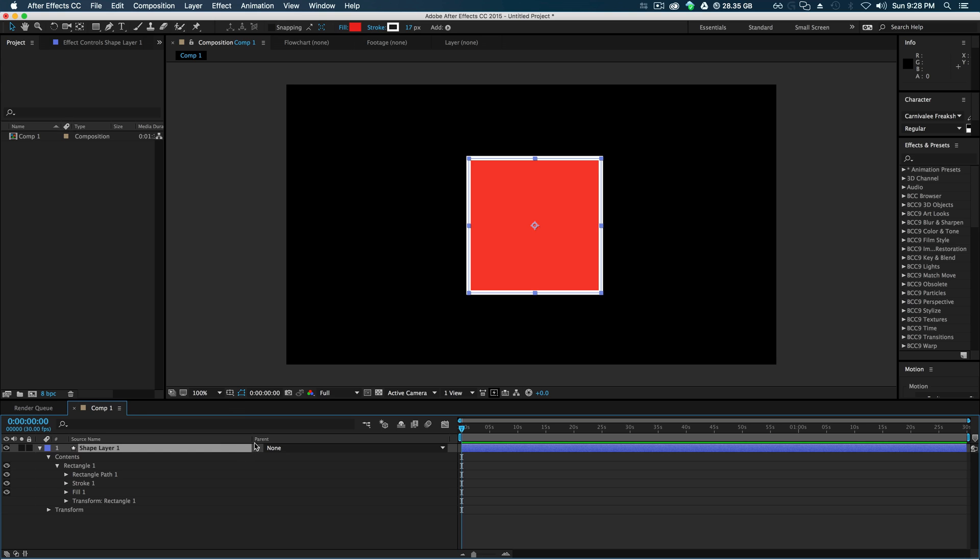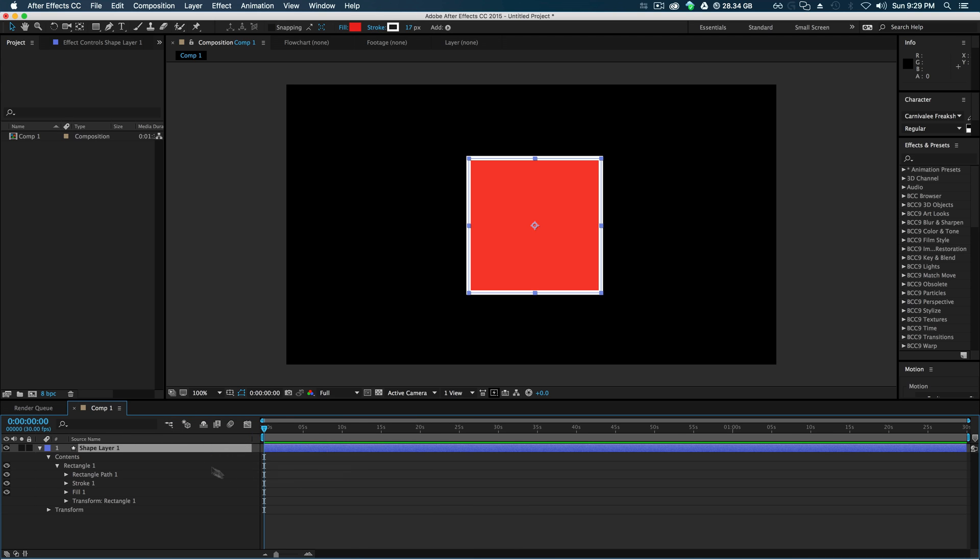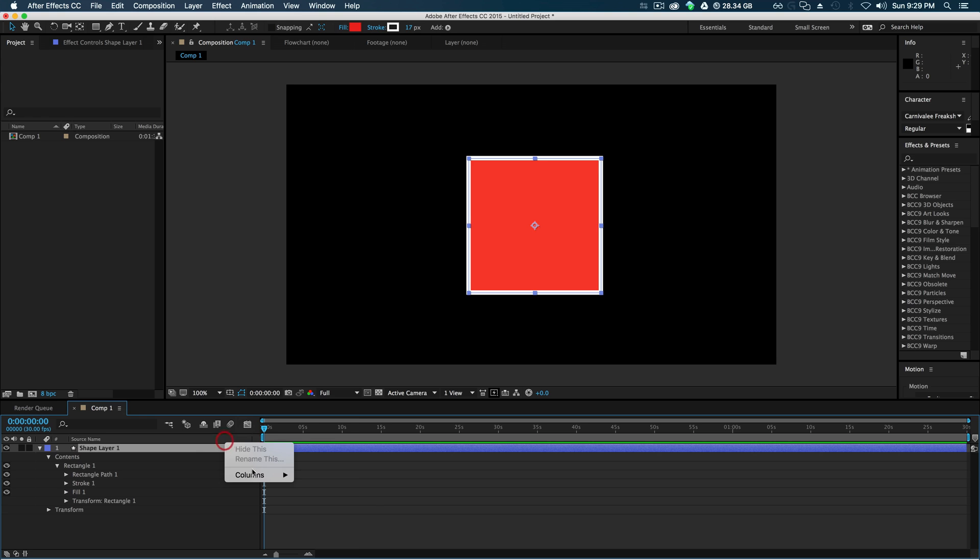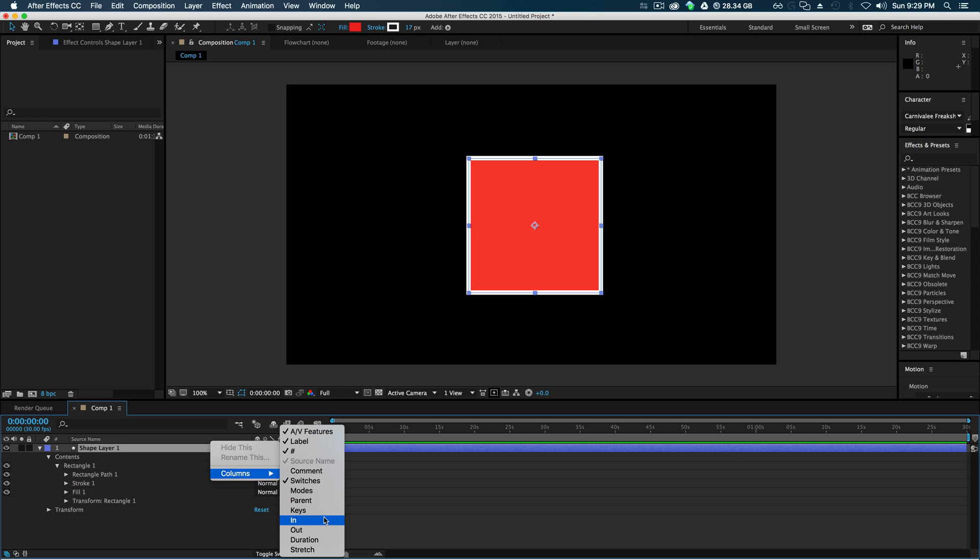If you're not using your parenting option, just turn them all off. It cleans up and gives you more room to work with. In this case we need Switches. At the same time, there's a lot more options to play with: stretch, duration, in/out keys, parent, lots of really cool stuff, modes...